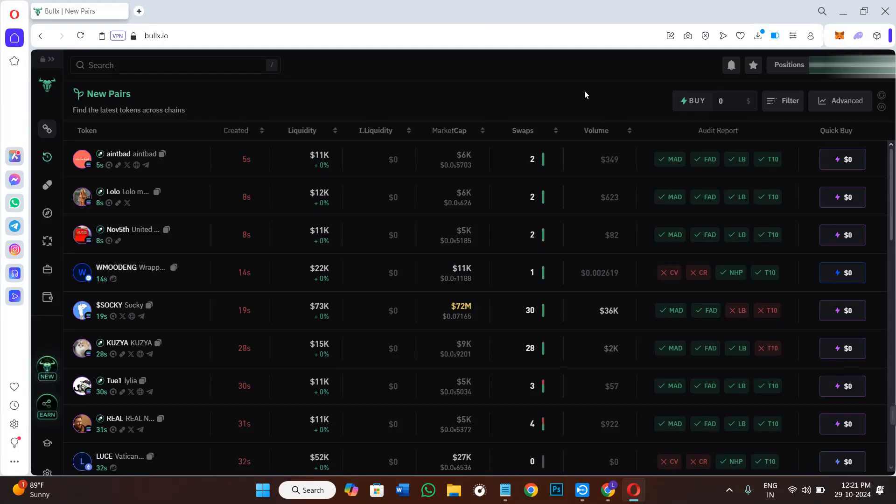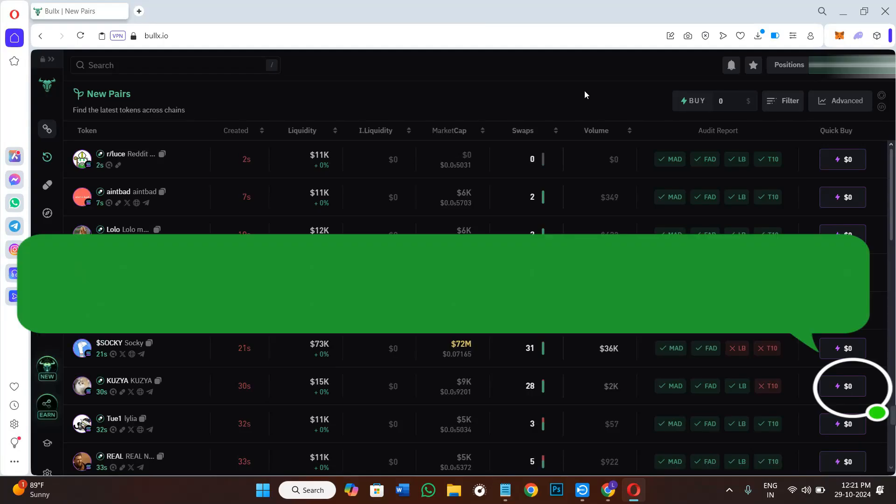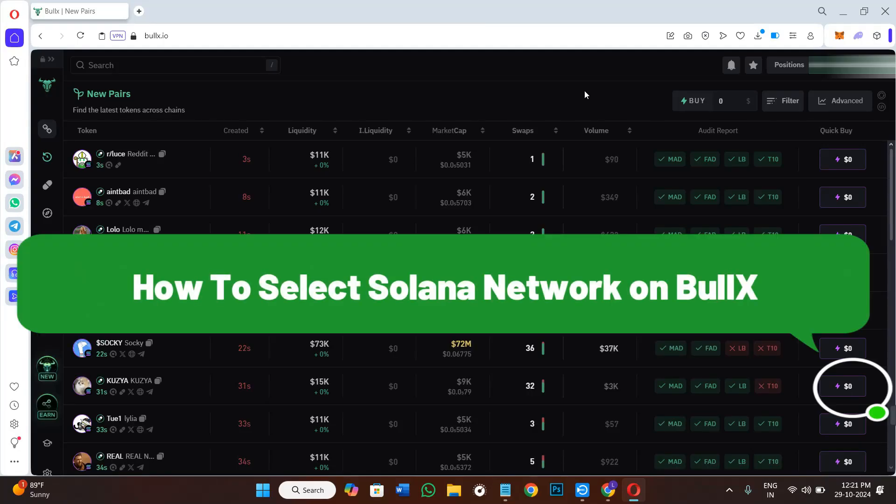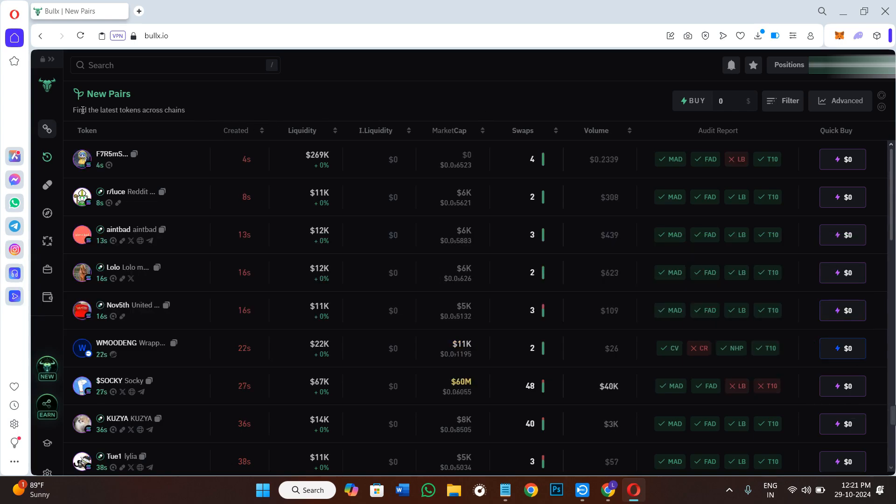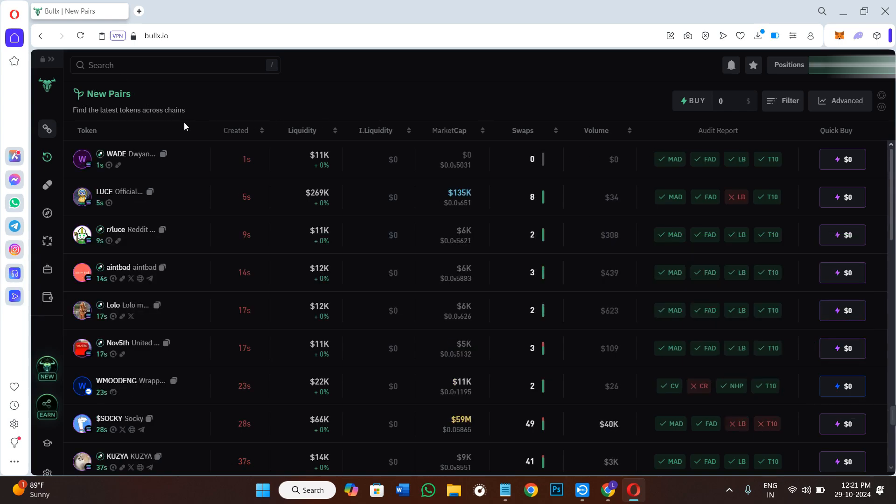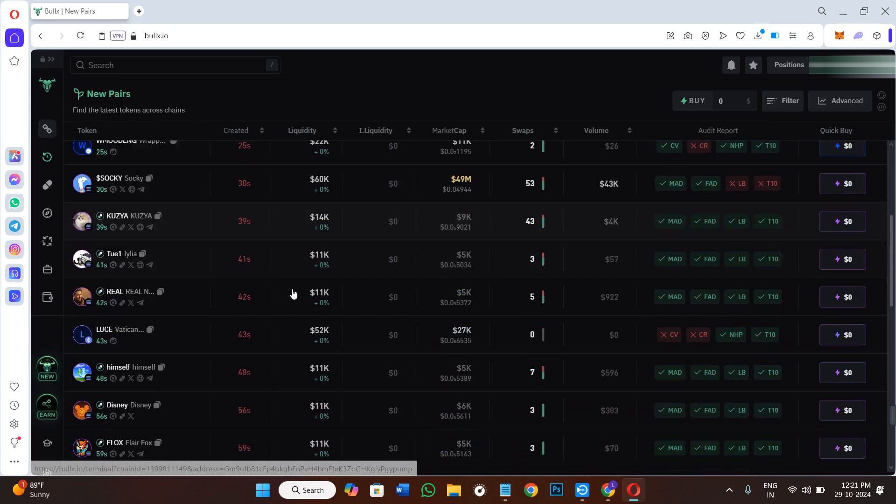Hello everyone, welcome back. In this video I will show you how to select Solana network on Bullx. So whenever you create your account on Bullx, you will be landed on this new pairs page where you will be able to see all of the meme coins.